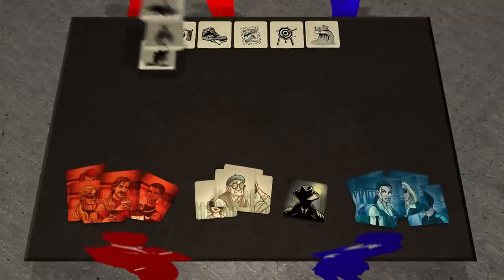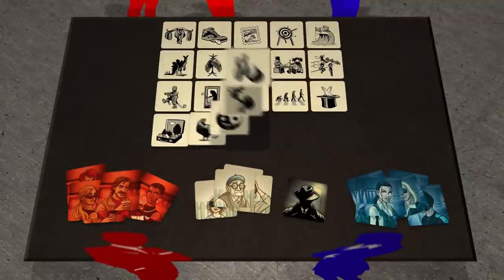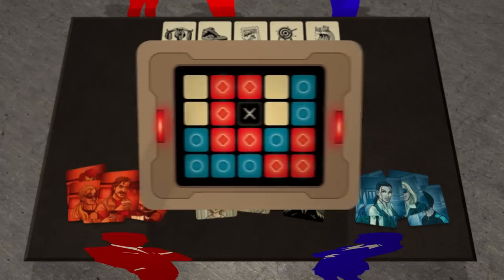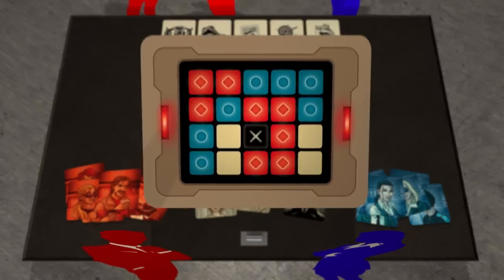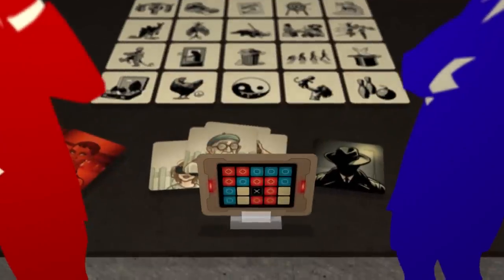Randomly choose 20 of the pictures and place them in a 5x4 grid. Each picture represents a location in the game. Then randomly choose one of the key cards and place it into the stand so that only the spy masters can see it.